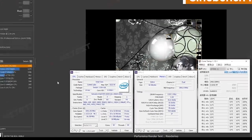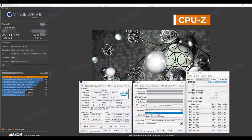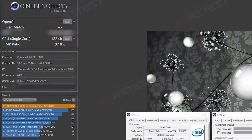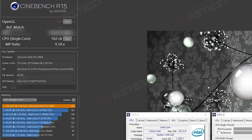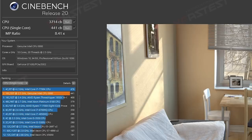When it comes to the final result, the 10900 got a single-core score in Cinebench R15 of 182 and a multi-core score of 1670. Then in Cinebench R20, it got a single-core score of 441 and an all-core score of 3714.